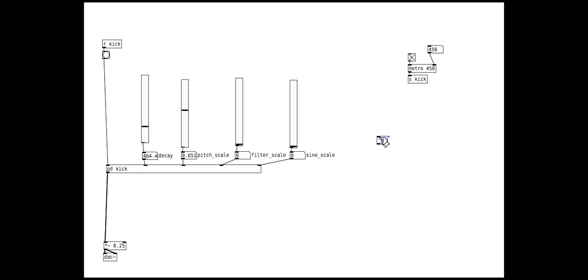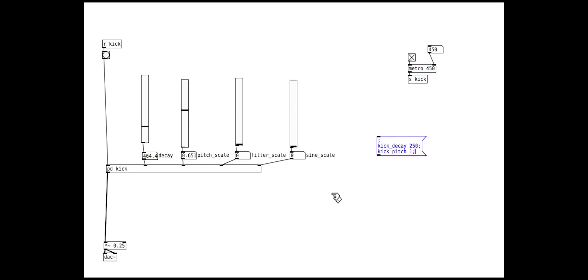We can create a simple message object and use this to recall specific settings by starting the message with a semicolon and then including our parameters. Make sure each line ends with a semicolon.